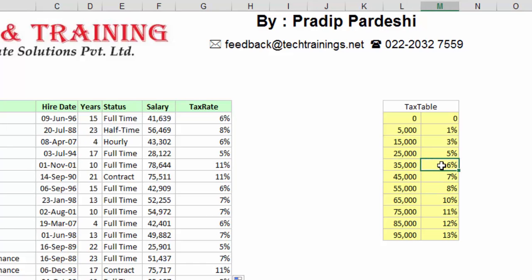Now, there are certain things you need to note. Unlike the previous example where we used range lookup as 0, when using range lookup as true we need to have the first column sorted in ascending order. That is mandatory — we have to arrange this column in increasing order.